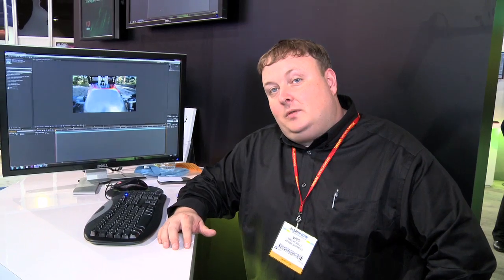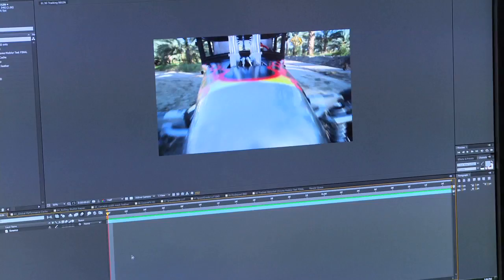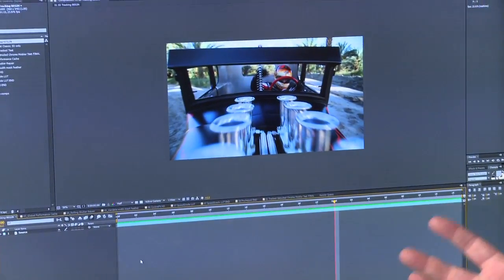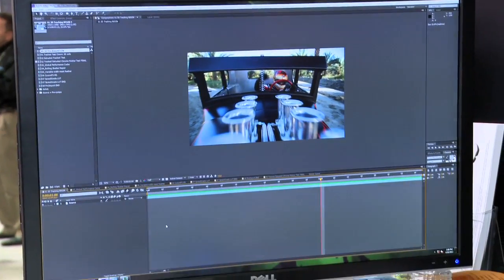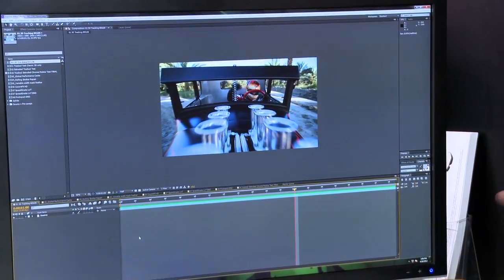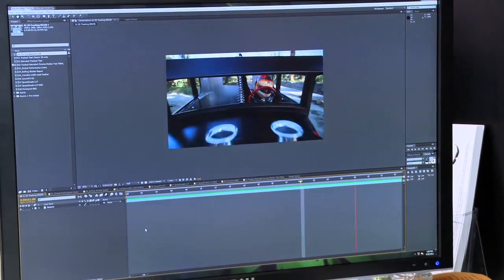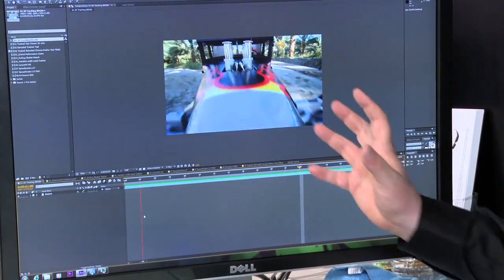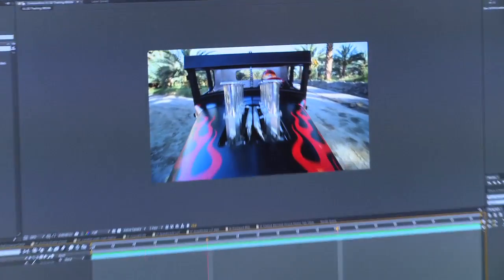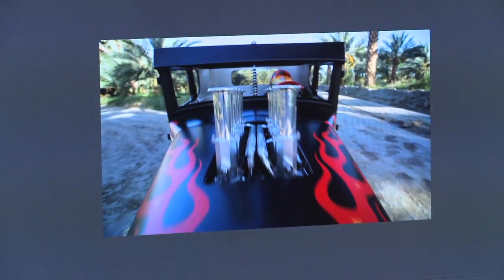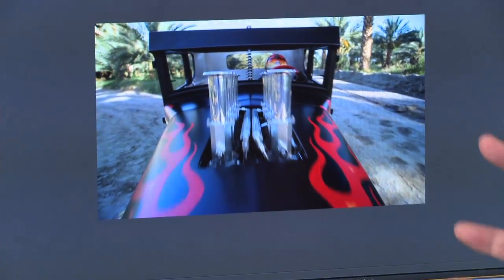Hi, my name is Wes Howell and I'm with Adobe Systems. I'm going to show you some exciting new 3D workflows that are taking advantage of NVIDIA Maximus technology. We have just a regular video clip that was actually shot with a Technocrane, and the first thing we're going to do is use a new feature in After Effects called the 3D Camera Tracker.